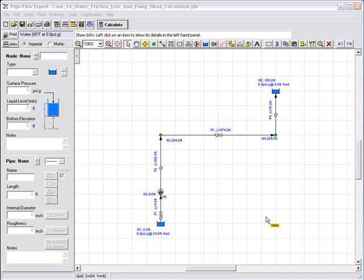Welcome to Pipeflow Software. In this video we will demonstrate how to calculate the pump head required to move water between two tanks at different elevations.